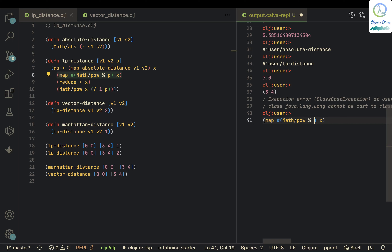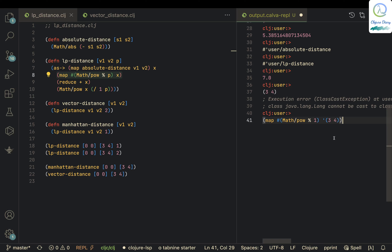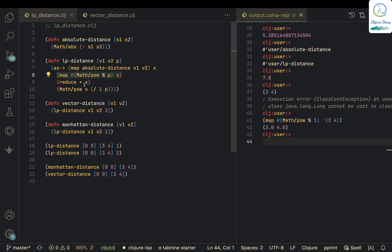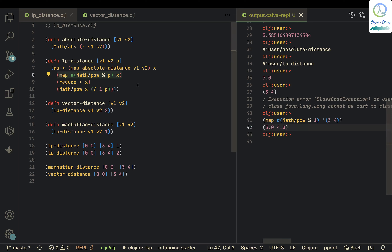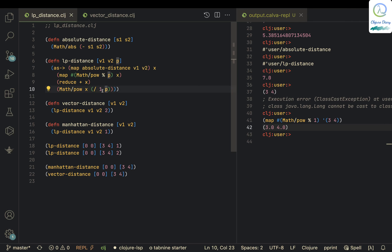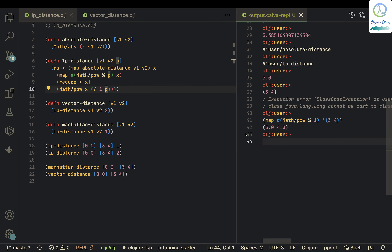I need to add the quote symbol — the apostrophe — before the list. What this does: the power is raised to 1 so it's still 3 and 4. Then reduce adds them to get 7. One divided by p, where p=1, is 1, so 7 raised to the power 1 is 7. That's what gets returned.